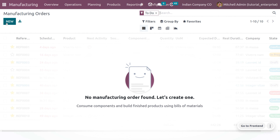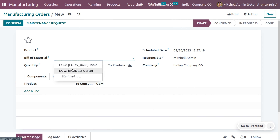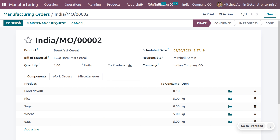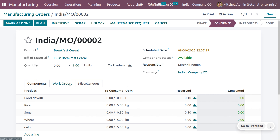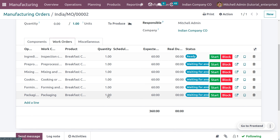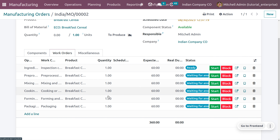Now let's go to the manufacturing orders and create a new manufacturing order for breakfast cereal. I'll select the product and bill of materials, then save and confirm the manufacturing order. Under the work orders tab, you can see all the operations listed with their work center, product, and other details. The first operation is now ready to start.